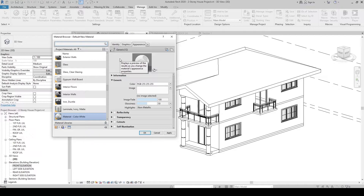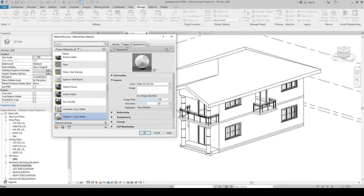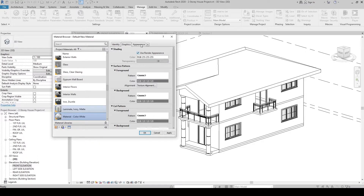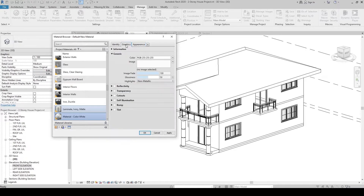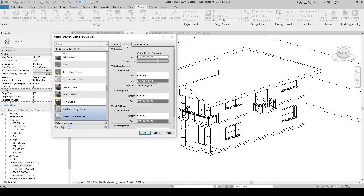Then go to Graphics and make sure Use Render Appearance is checked. Now in the material color, we have specified the Appearance and the Graphics. Let's click OK.